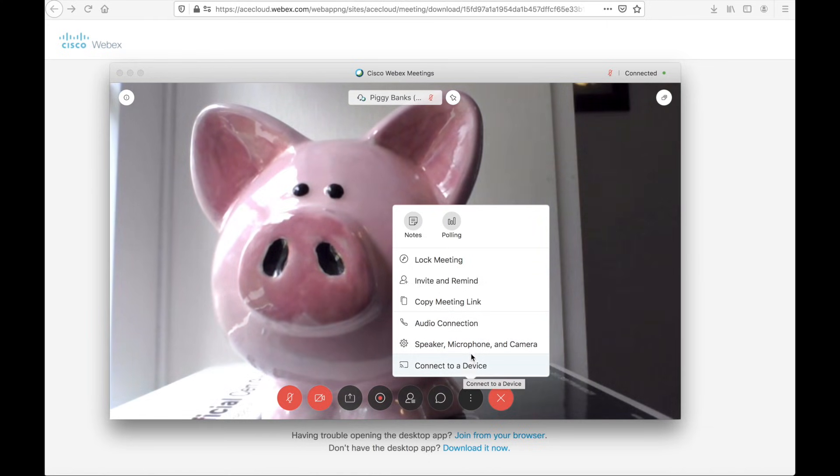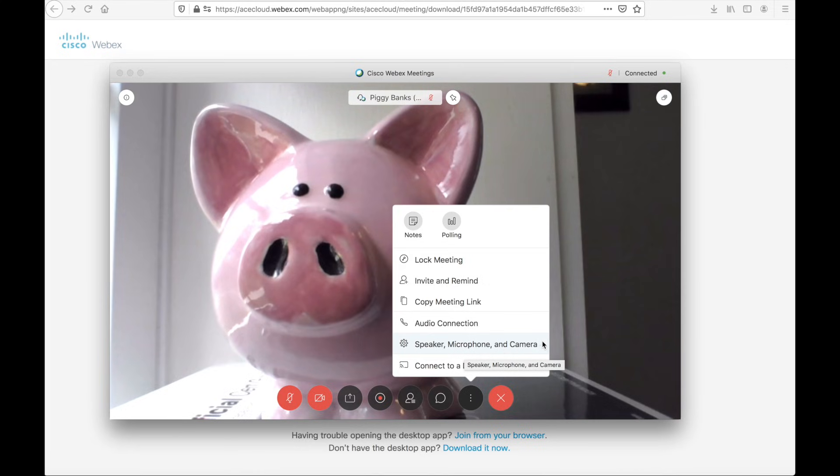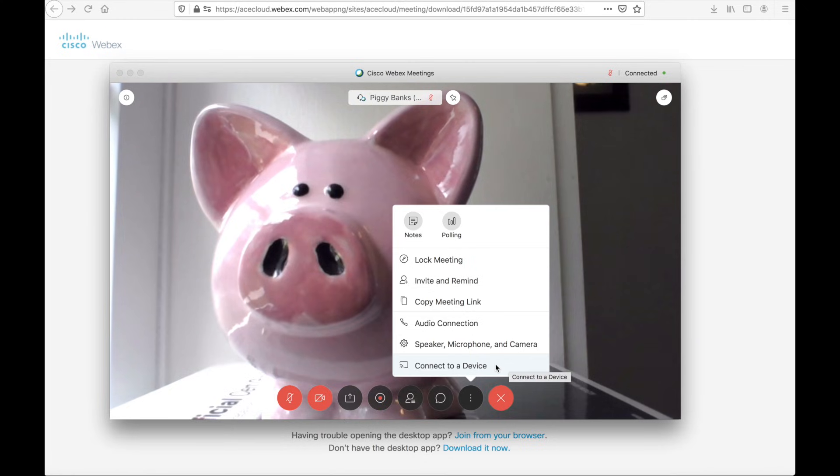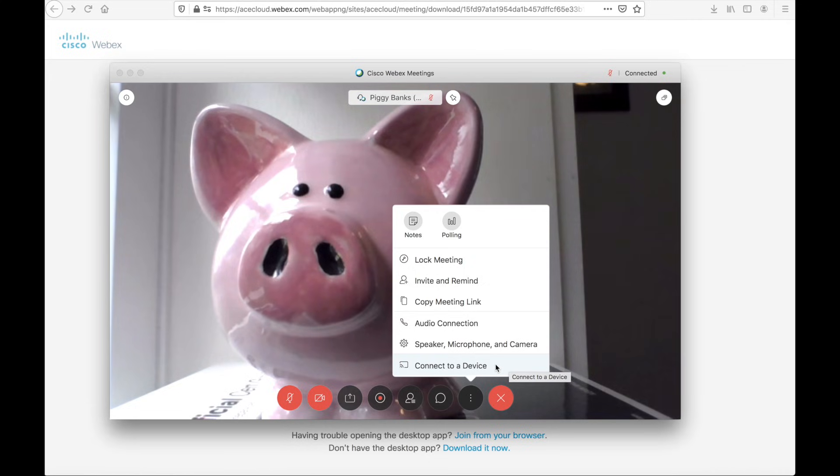And if I need to troubleshoot my speaker, microphone, and camera, there's an option for that here as well. Last but not least, there is a connect to device. This is actually using intelligent proximity to connect to a video conference system. This is a little bit more advanced feature, and I'll cover this in a later video.